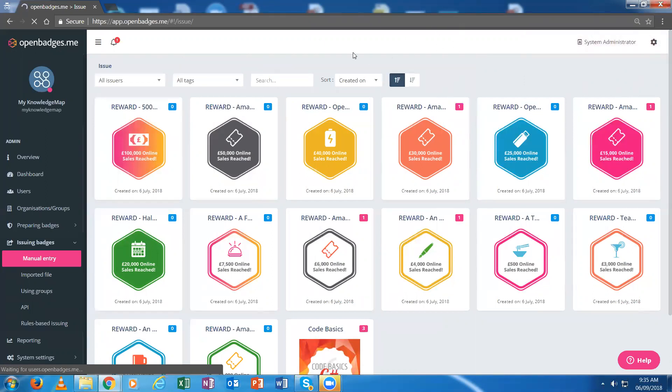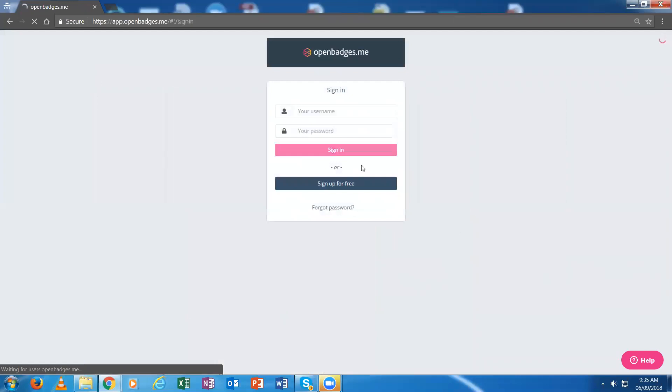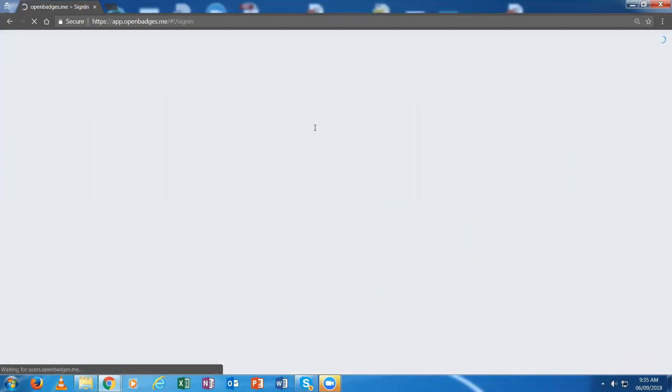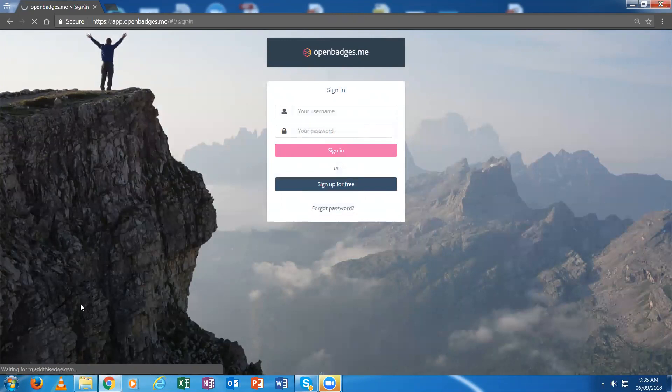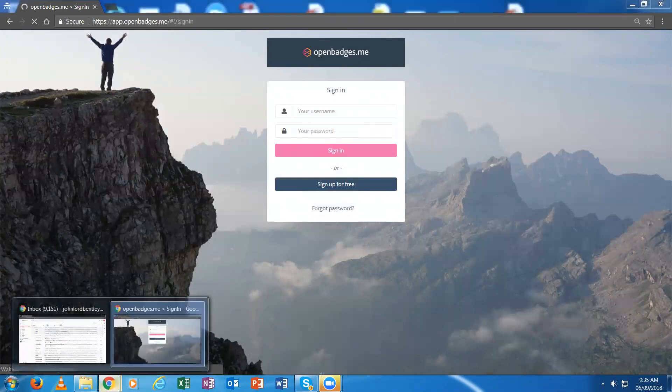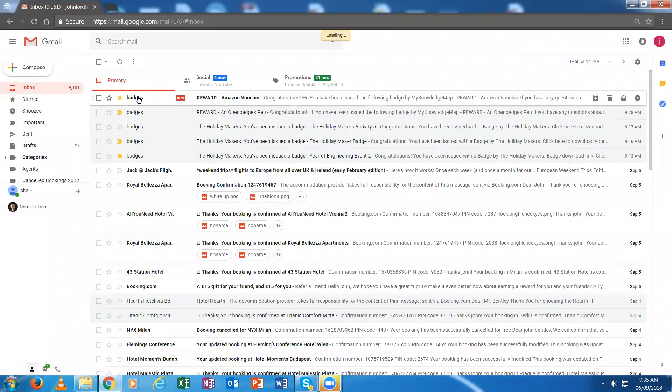I'll now sign out and sign in as the individual. I'll also go to the individual's email account to show you how that badge has been issued to them and how they can retrieve it. First, I'm going to the email account.